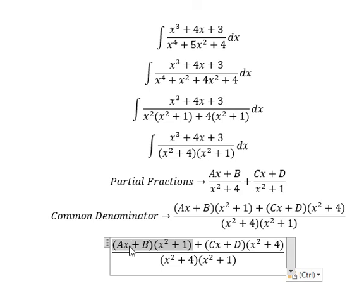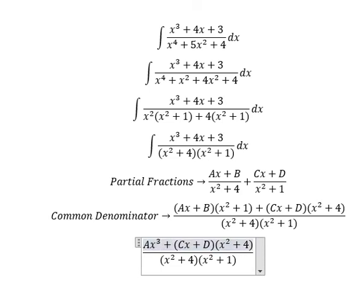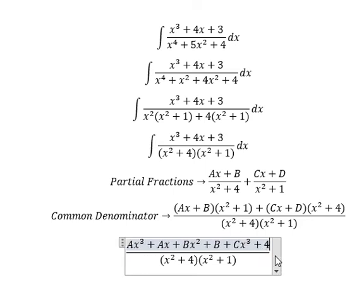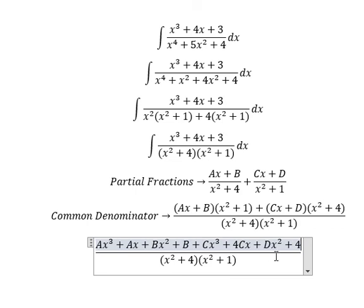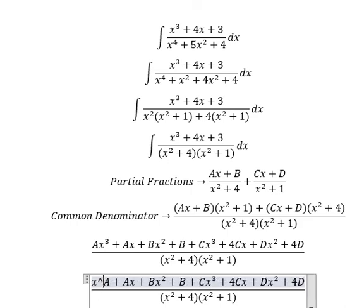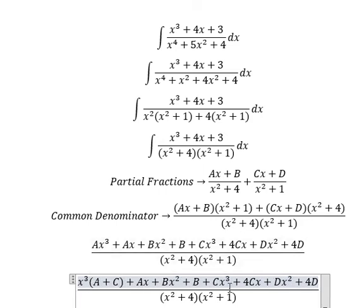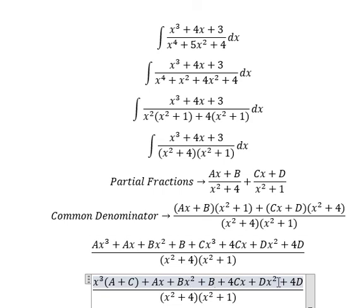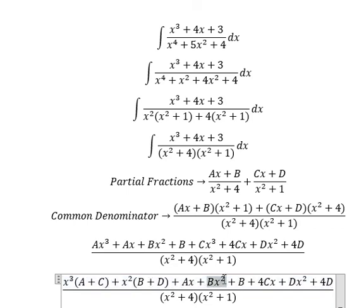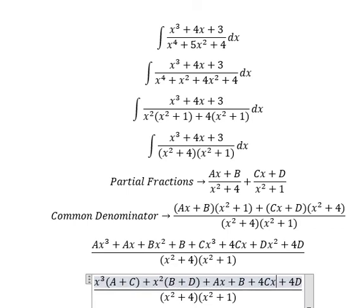Now we need to expand these expressions. After expanding, for the s³ terms we collect As³ and Cs³. For the s² terms we have B and D. For the s terms we have A and 4C.